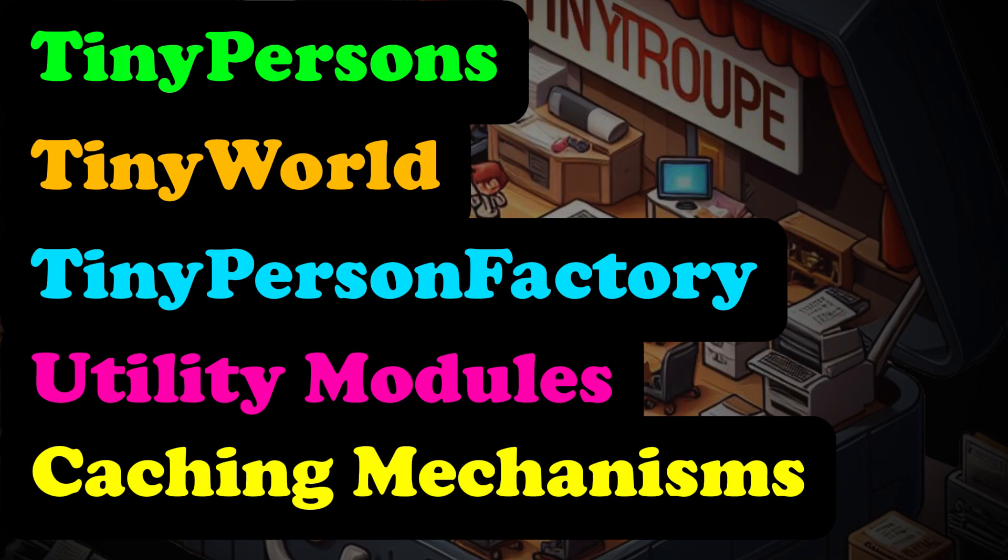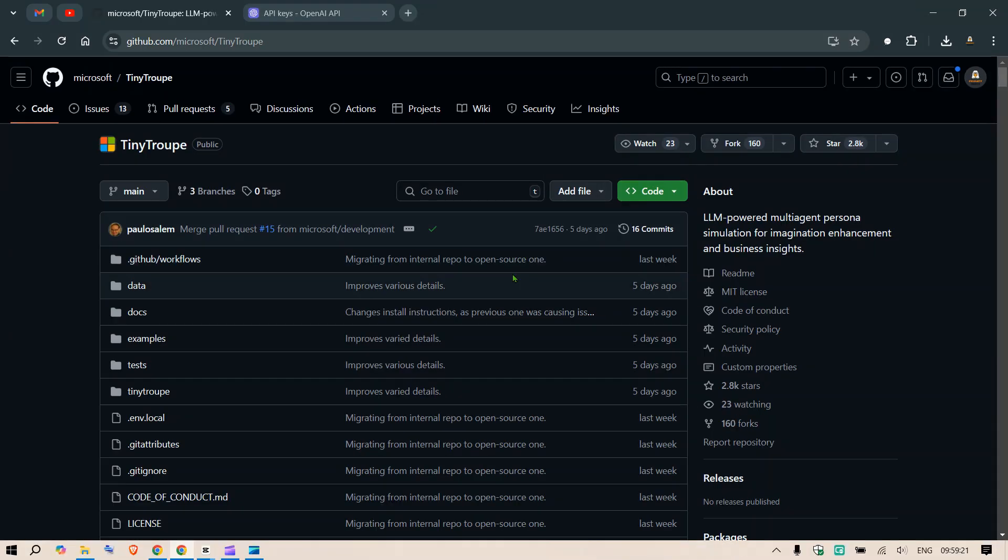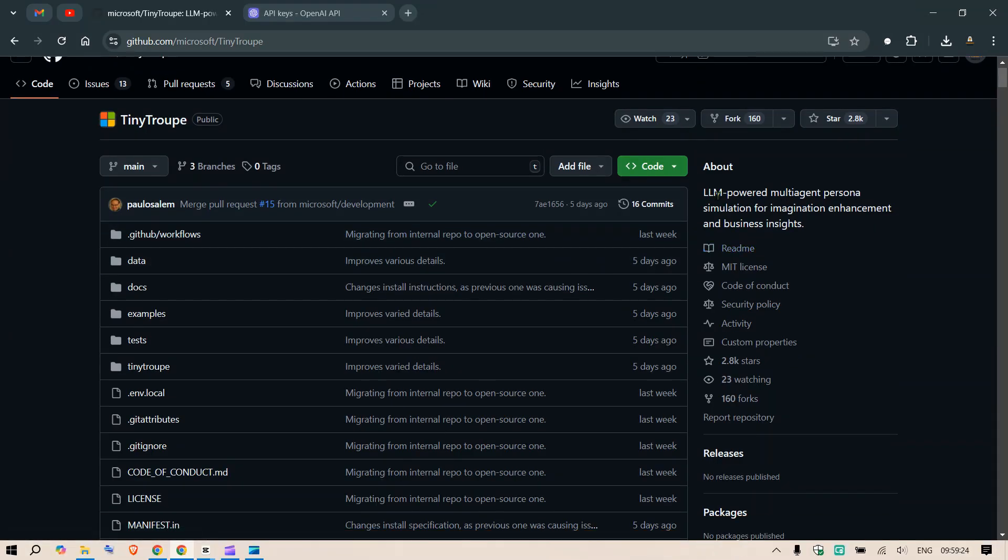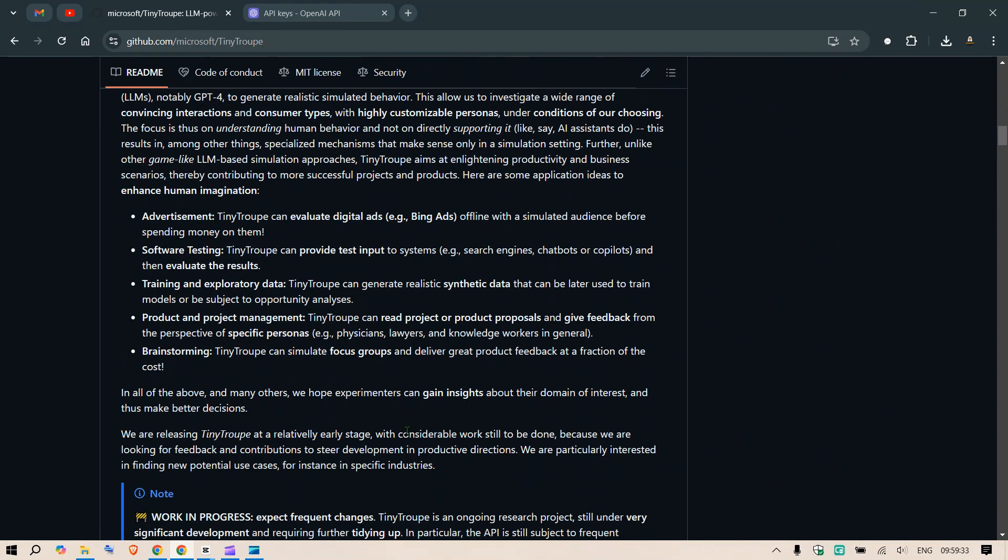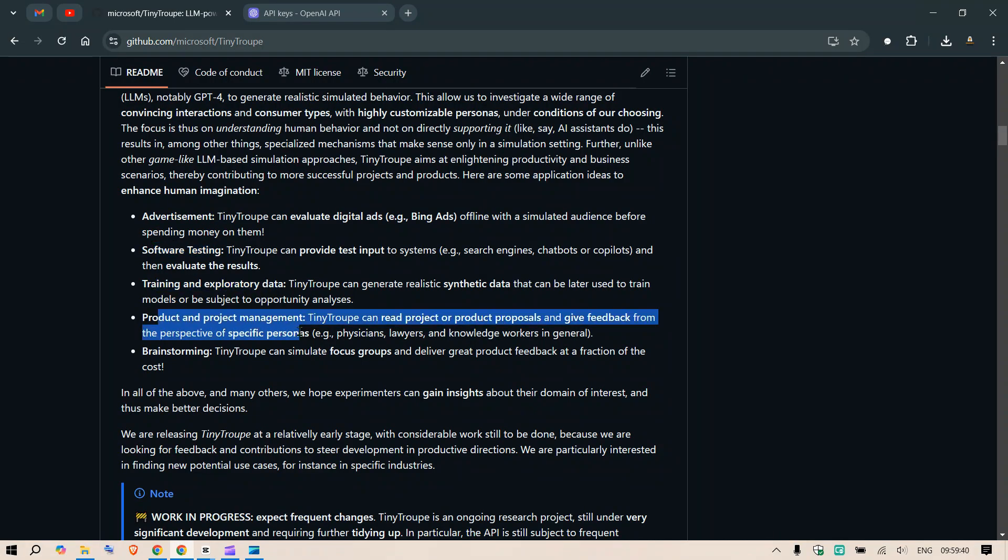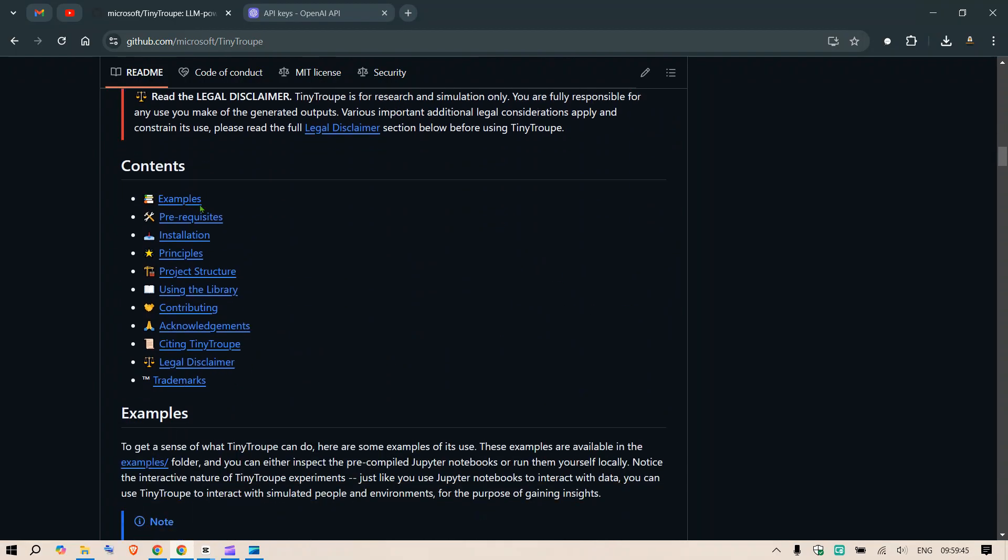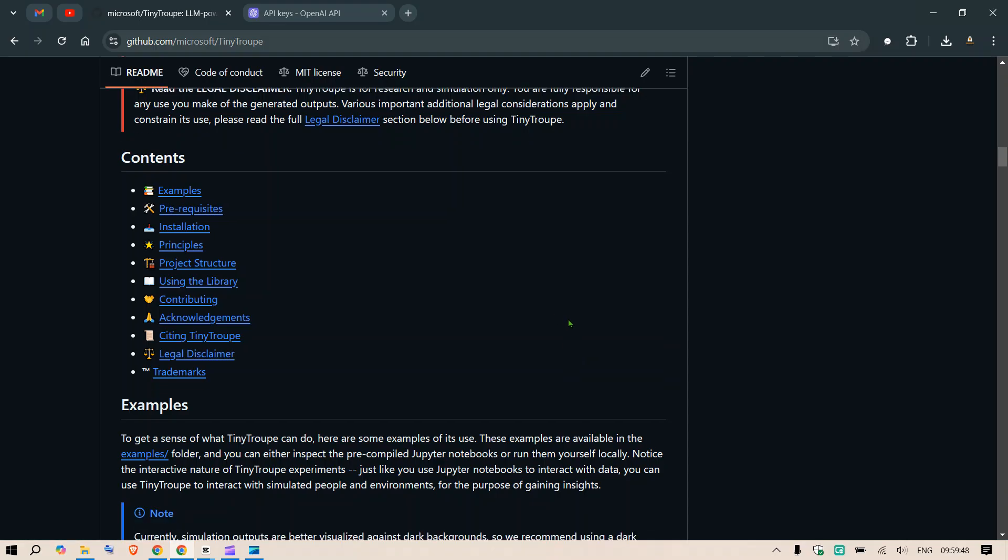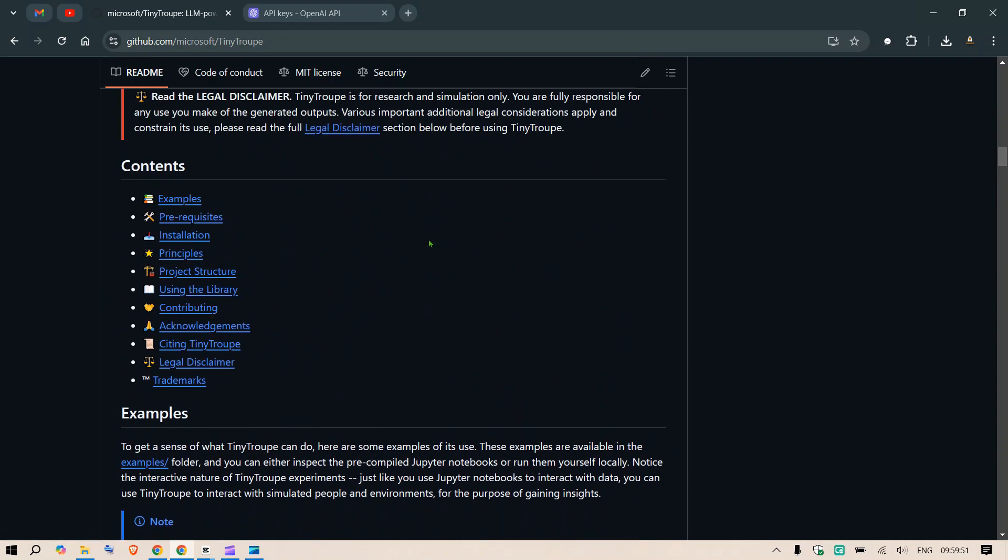The GitHub page is available for everyone to use and I'm really excited to show this to you. So let's move to our code editor and do the necessary settings and try out Tiny Troop. We have the GitHub page of Tiny Troop, LLM-powered multi-agent personnel simulation for imagination enhancement and business insight. We can use Tiny Troop for advertisements, software testing, training, exploratory data, product management and brainstorming.